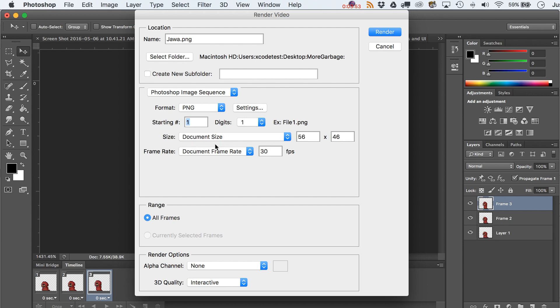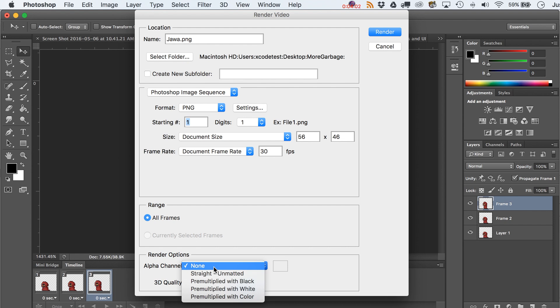Frame rate, it really doesn't matter because we're just rendering out each one of these frames. But so the range is all frames, and then another option over here is you definitely want your alpha channel on if this is going to be some game art. You want that transparency showing, so go to straight unmatted.